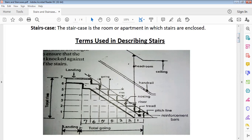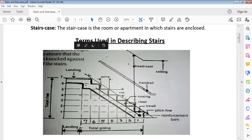Number one is landing. When you climb the stairs and you are about to enter a room or take another flight of stairs, that point is what we call landing.